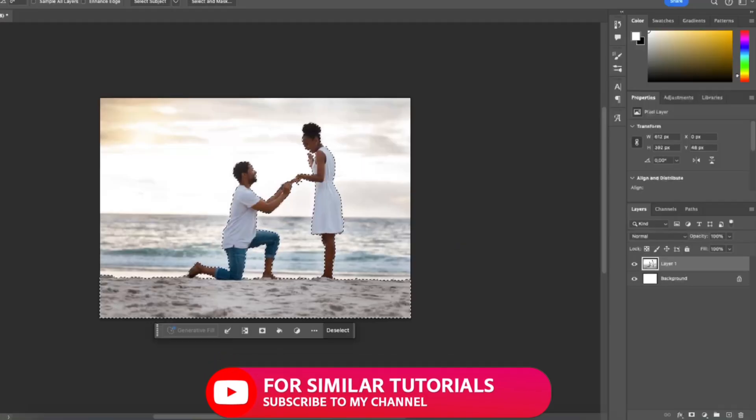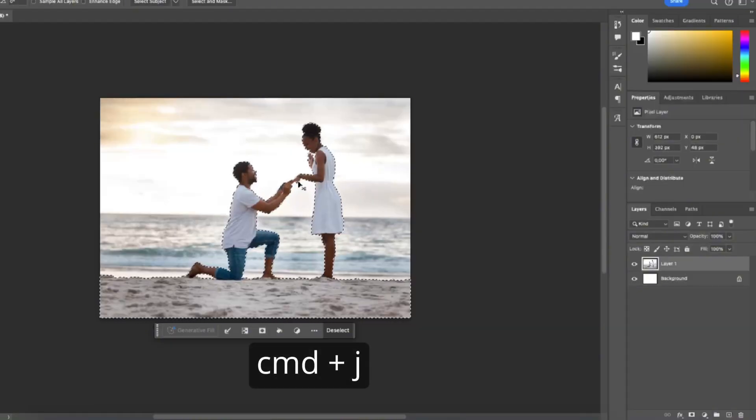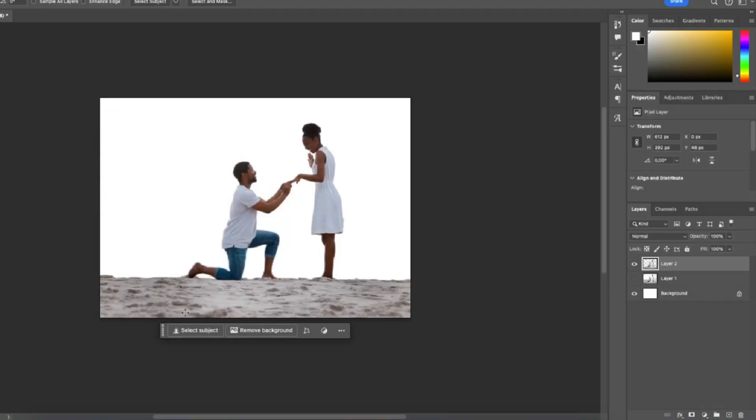When you're happy with the selection what you want to do is press command plus J or on PC control plus J to duplicate your selection. As you can see we have removed the background of our image.